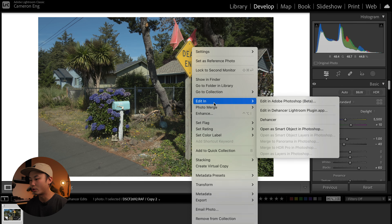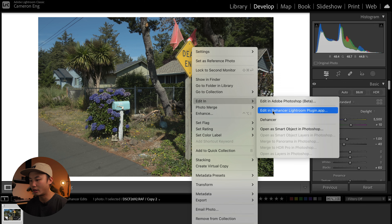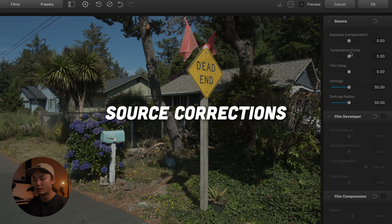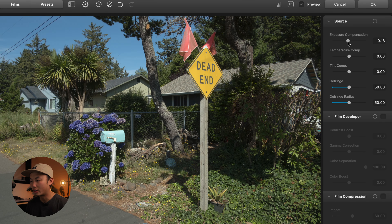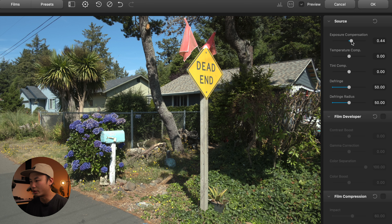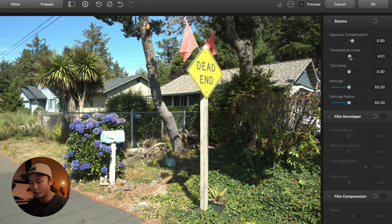Once we have the photo prepped for Dehancer, we're going to right-click it and select 'Edit in Dehancer plugin.' There are specific steps to start developing your photo. First, we start with a source correction — that's just to bring up or bring down the exposure, temperature, and a few minor adjustments before doing any serious edits. It's a little bit dark so I'm going to bring it up, and I want this to be pretty warm so I'm going to bring the temperature up. It brings it a little more to the green, so I'm also going to bring the tint up as well.